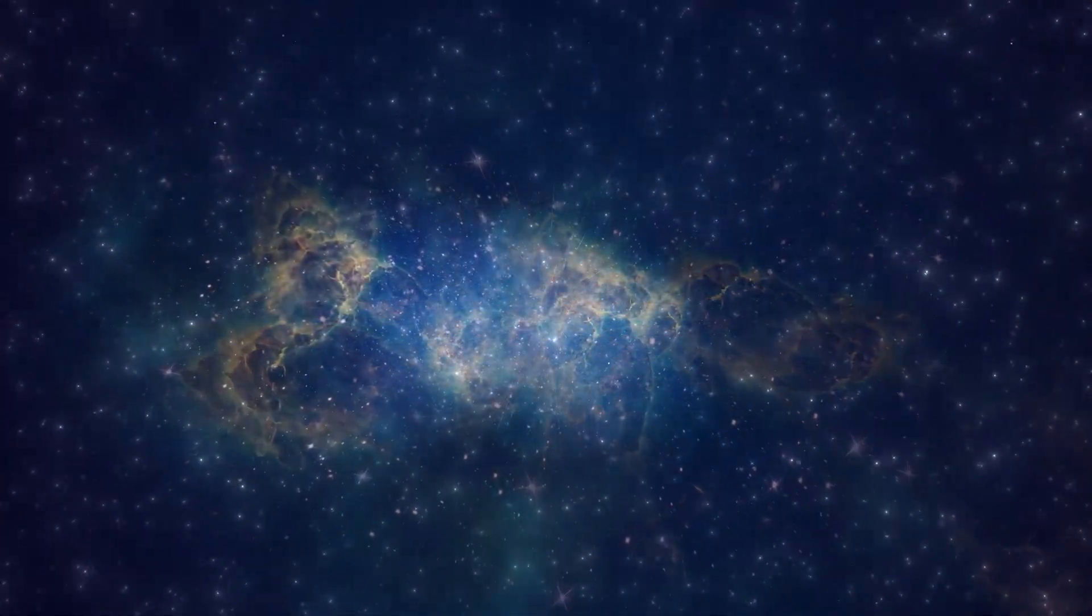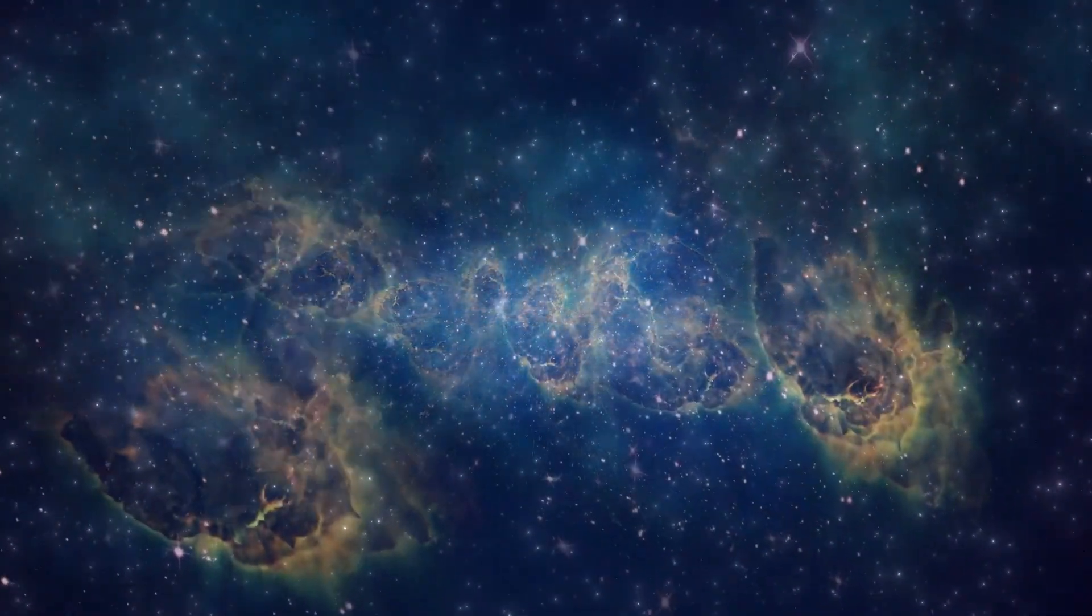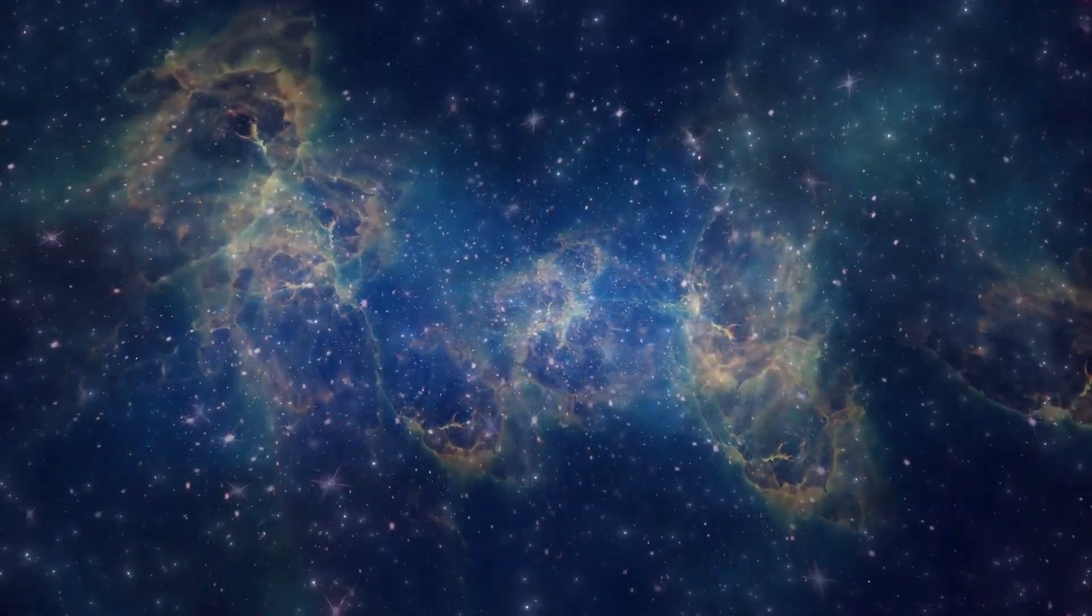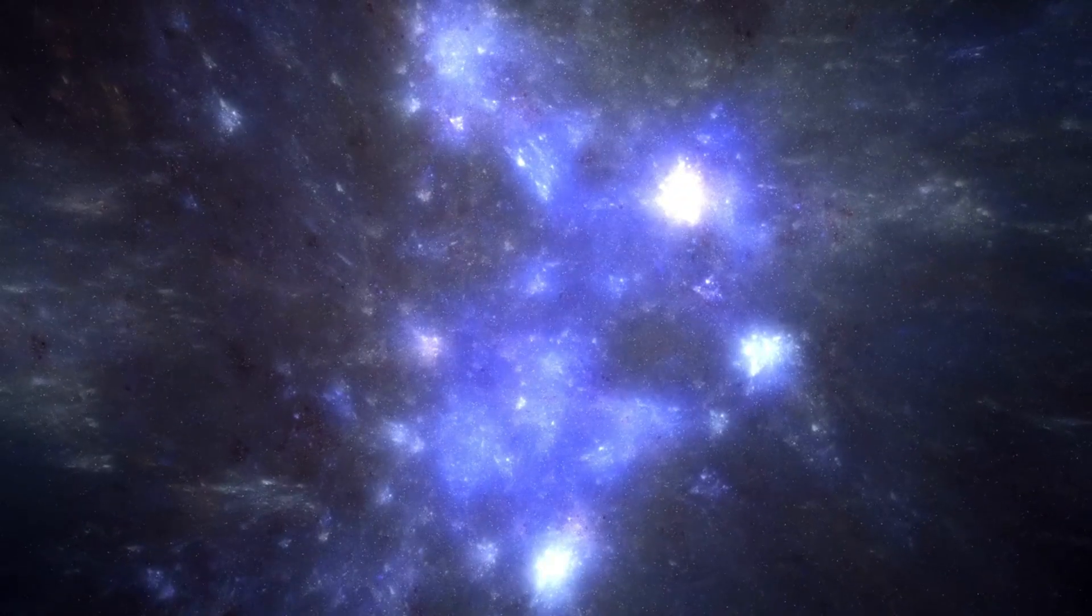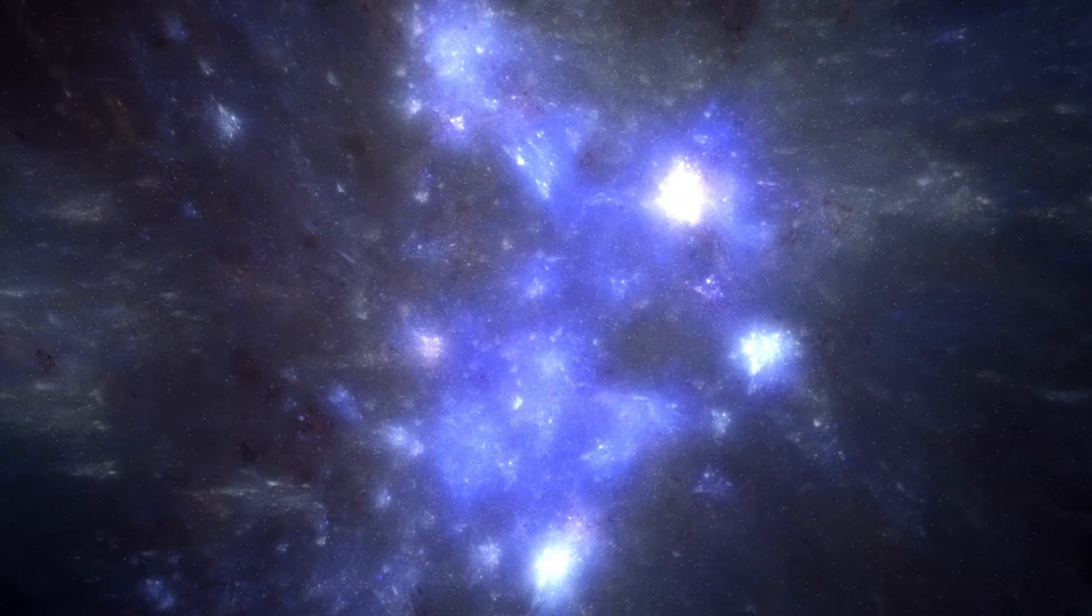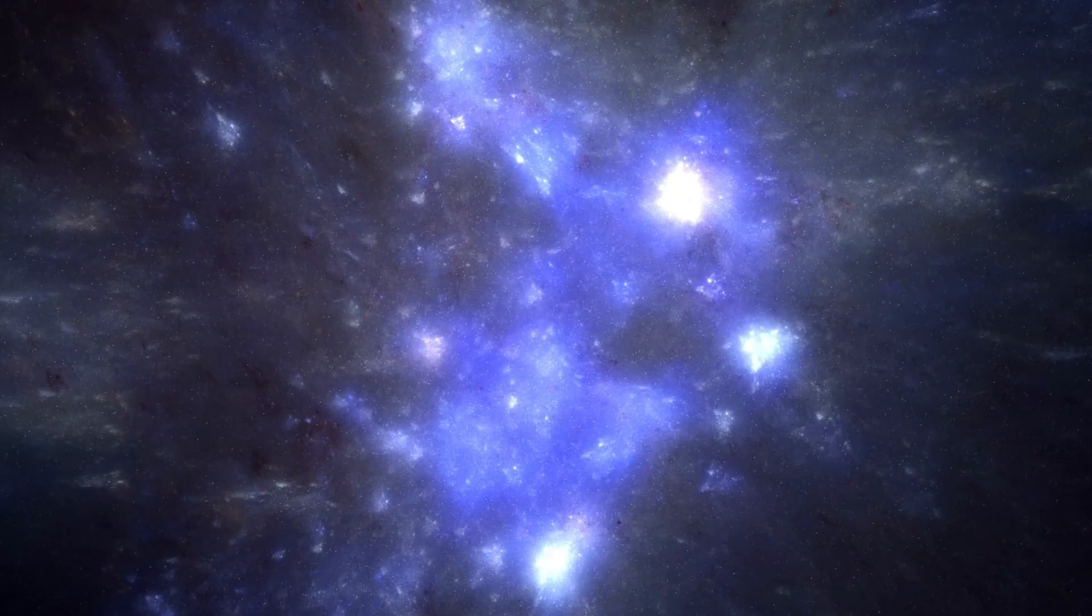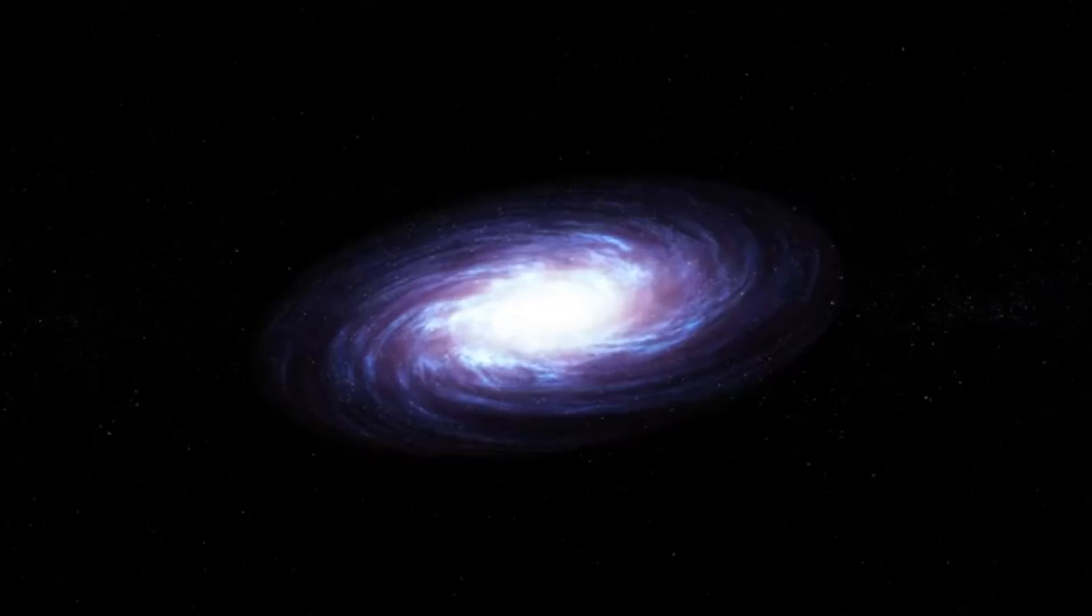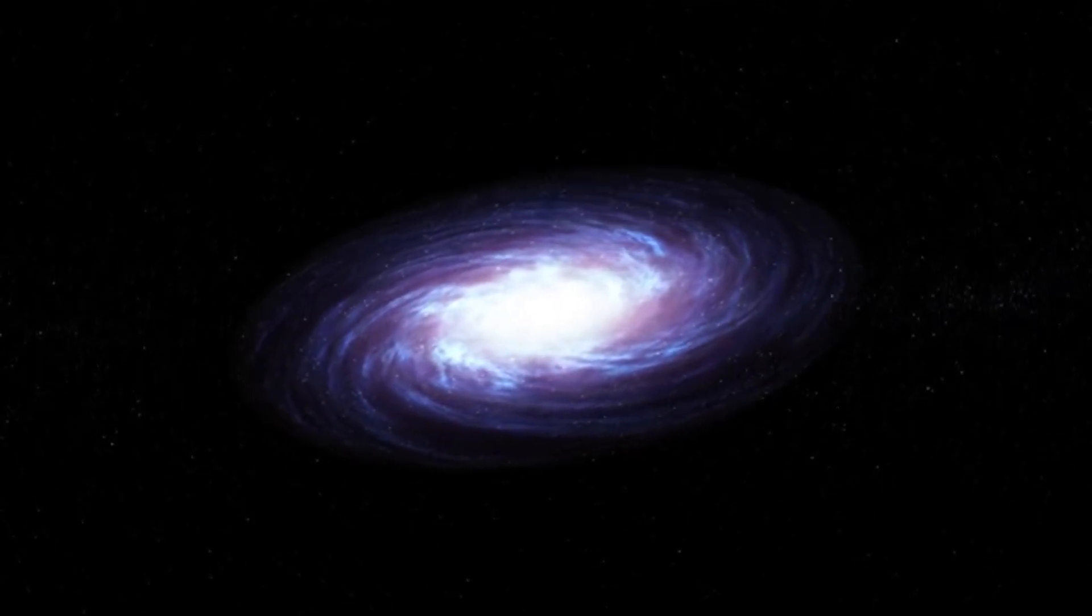A supernova is a brilliant explosion that happens when a star dies, and it is not harmful to life on Earth. The brightness of a supernova depends on the size of the star that explodes. Betelgeuse's supernova would be extremely bright, akin to the light of a half-moon and visible during the daytime. However, the brightness would pose a challenge for astronomers, as the explosion could obscure the view of other stars.